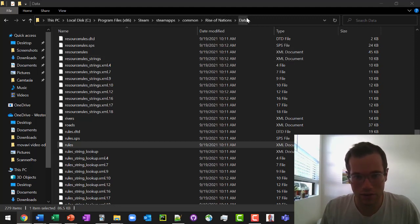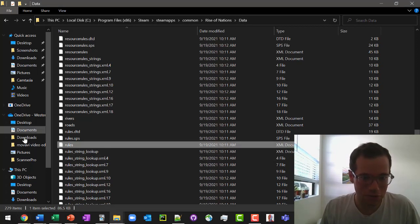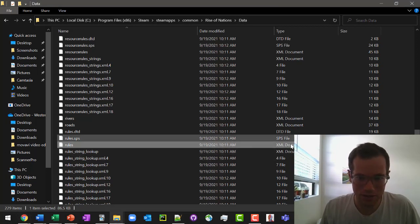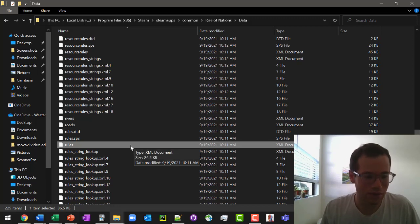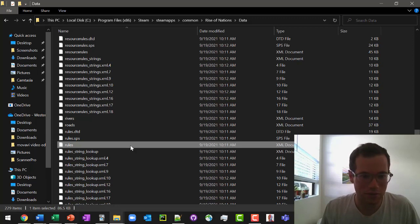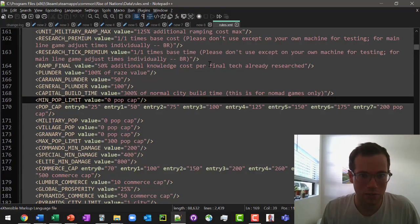Inside that, there's going to be a data directory. And within that data directory, you're going to find rules and it should be an XML document. If you right click this, you can edit it with a given text editor. I'm going to use notepad, but you can use any text editor you want.